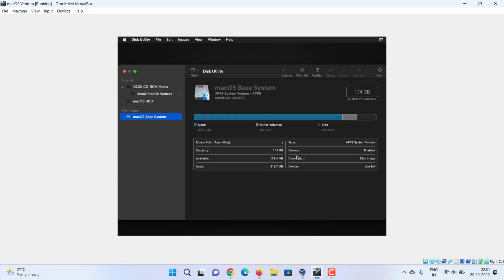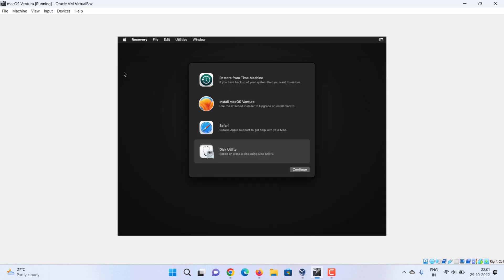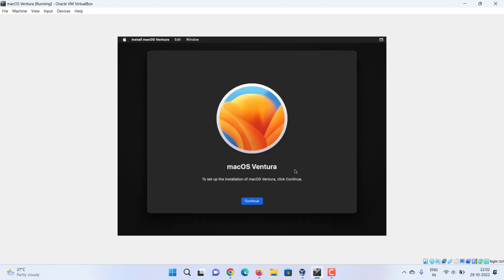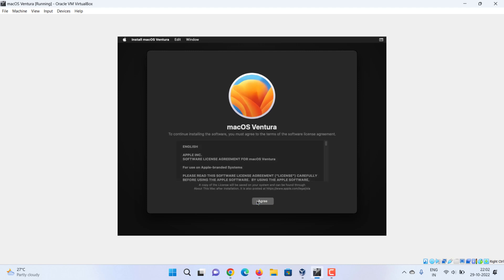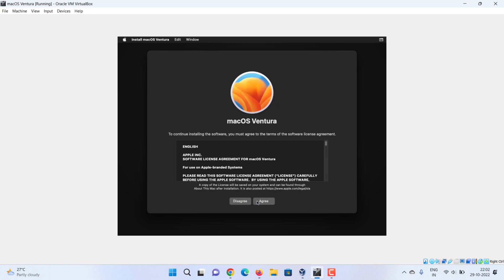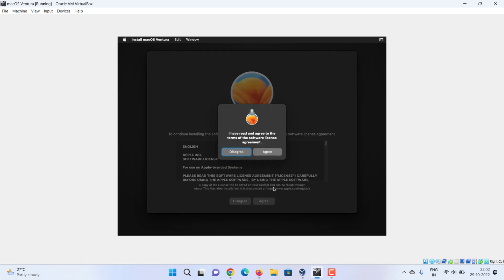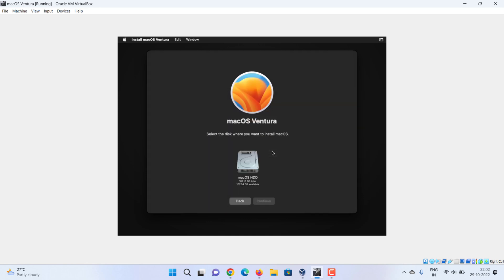After configuring the partition, close the disk utility. You are once again on the macOS recovery window. Select install macOS Ventura. Choose continue, choose continue, click on agree, once again agree. Select the drive and choose continue.